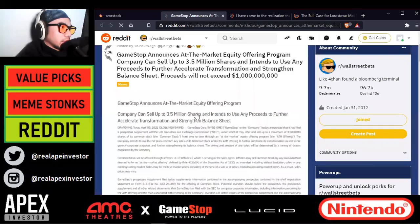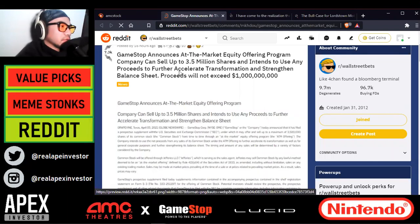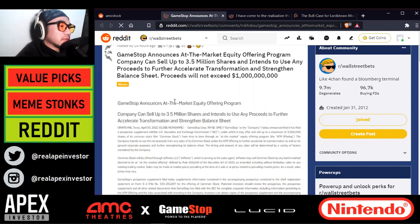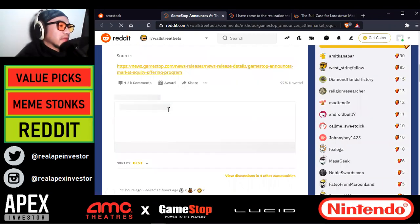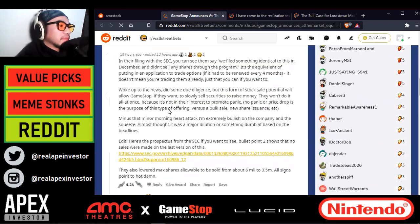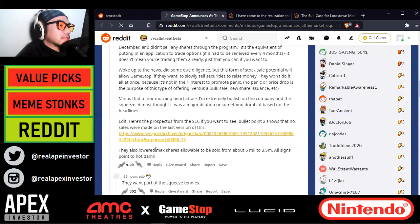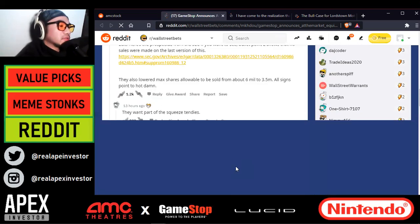According to the mainstream news, GameStop is announcing a market equity offering program — a new offering of 3.5 million shares that will not exceed a billion dollars. I did the math and the price per share is at least $280 per share. But they're spinning this news to make it sound negative — it's actually good. Basically, they're lowering the maximum shares allowable to be sold from 6 million to 3.5 million. All signs are pointing to a squeeze.